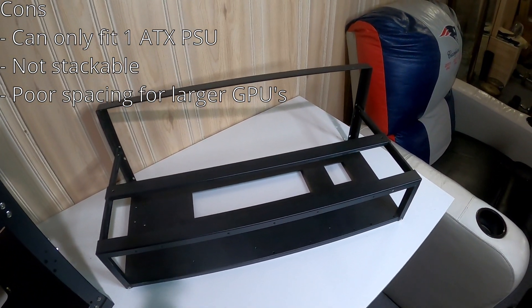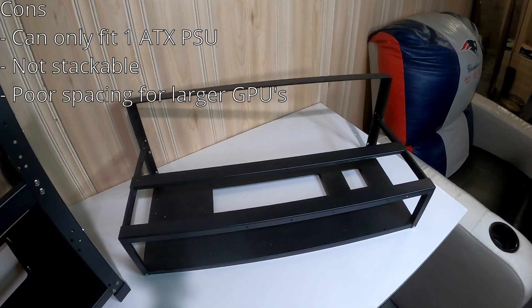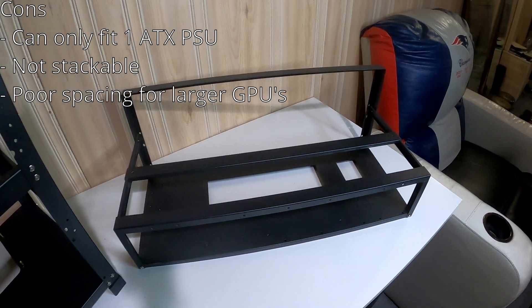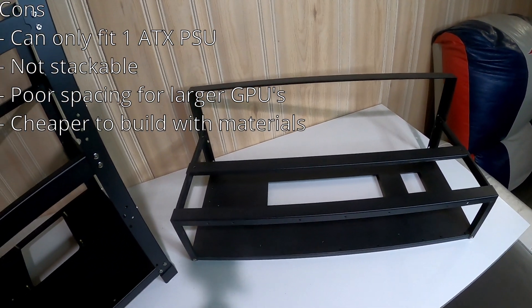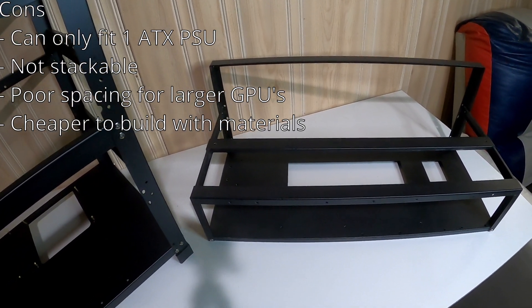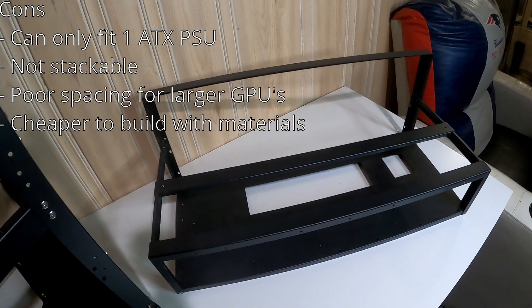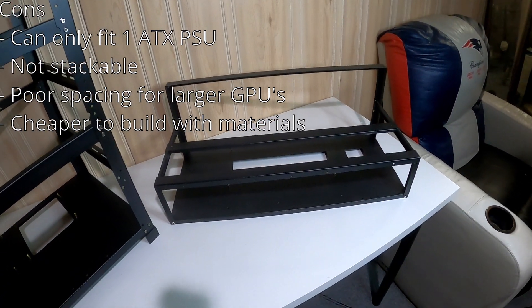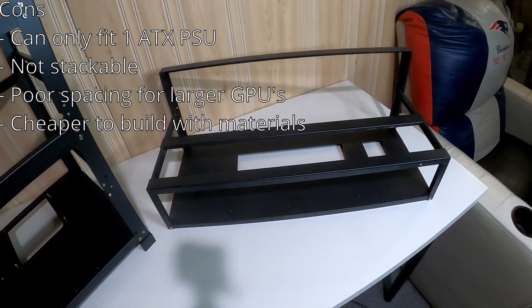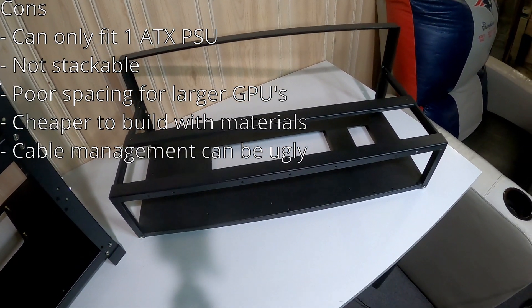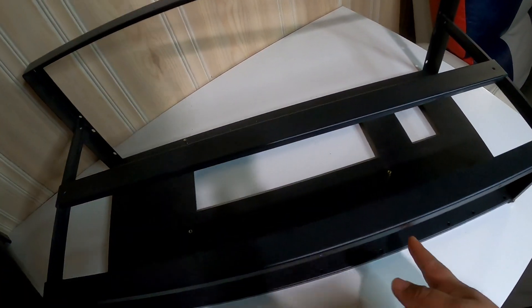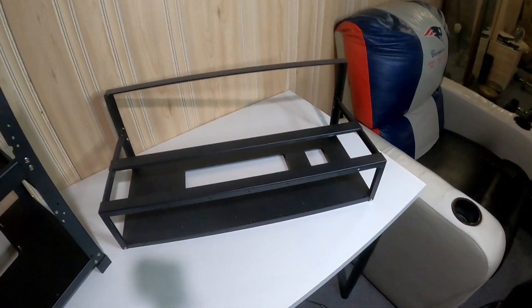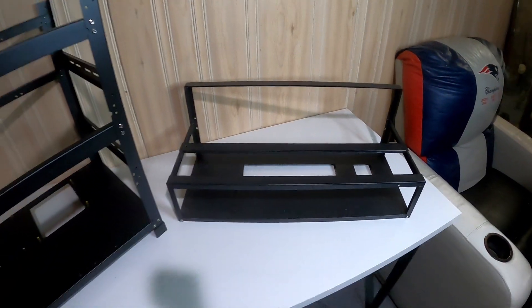Another con is it might be cheaper just to build this from like your own aluminum angle from like Home Depot or home hardware. You can probably build this for like $10 bucks to $15 bucks with your own materials to be honest, if you got the time. And another con is that cable management can be tough, it can be ugly just because of how this frame is set up. It has to be around back here and it can look ugly, right?